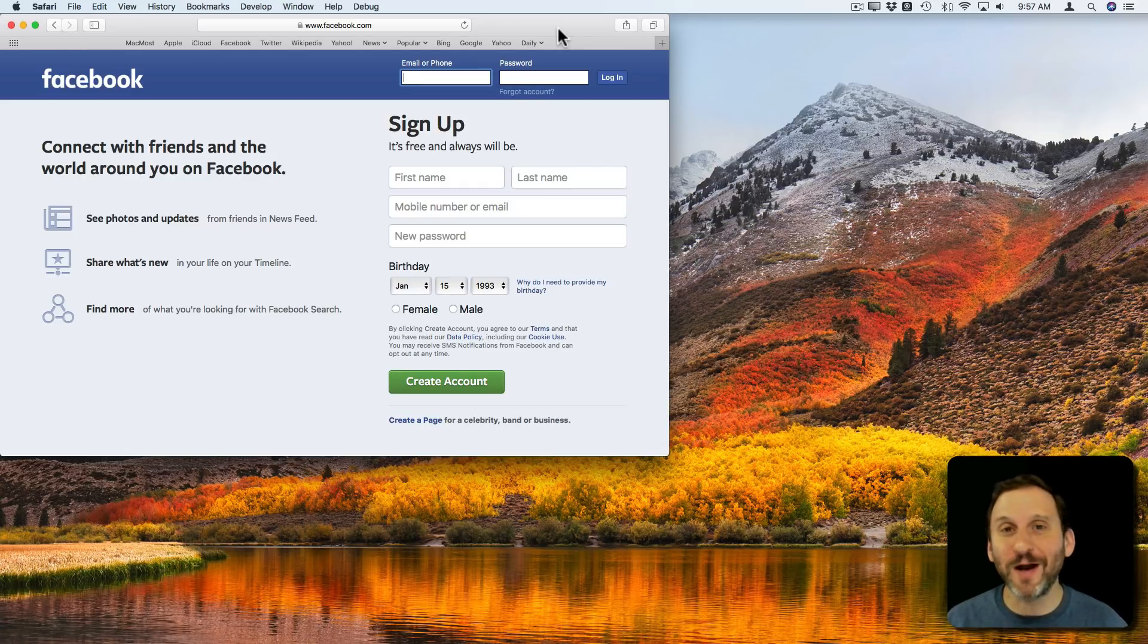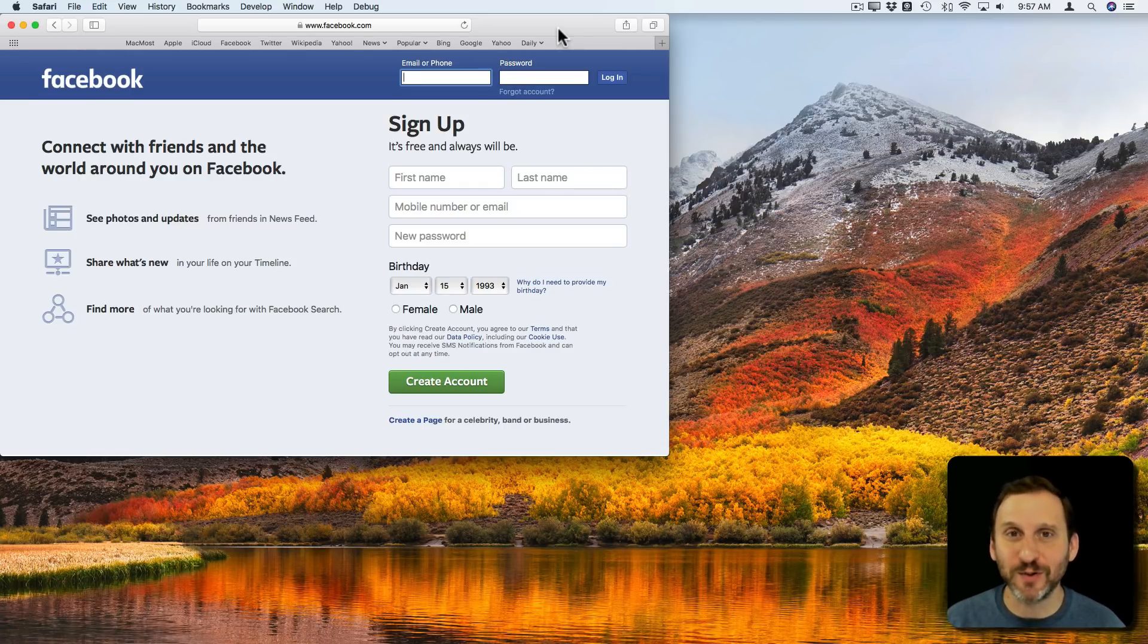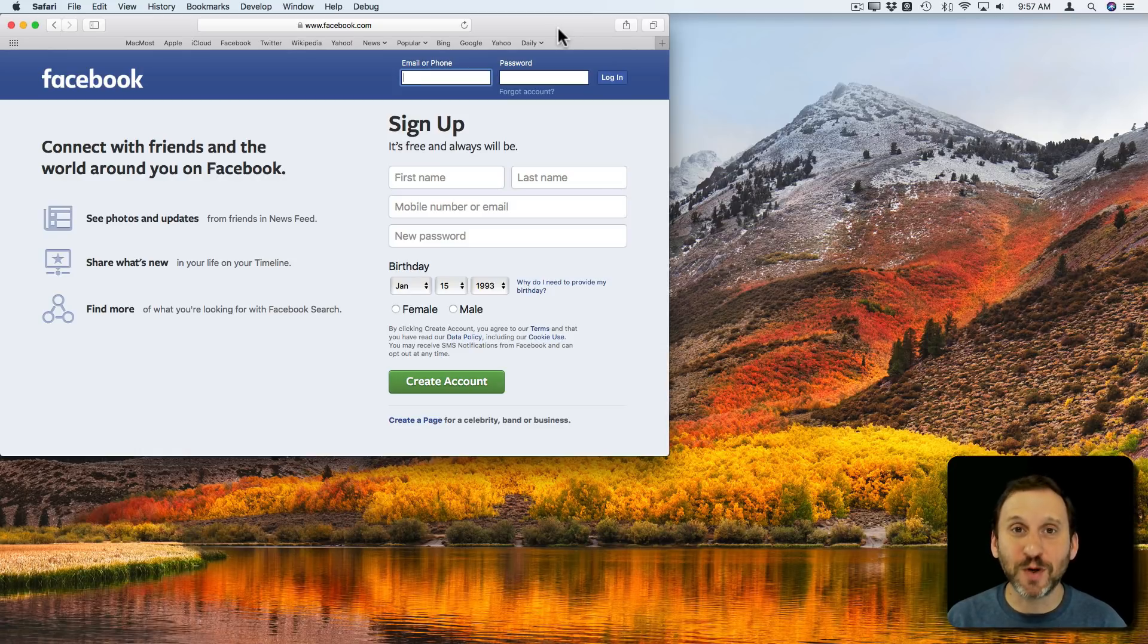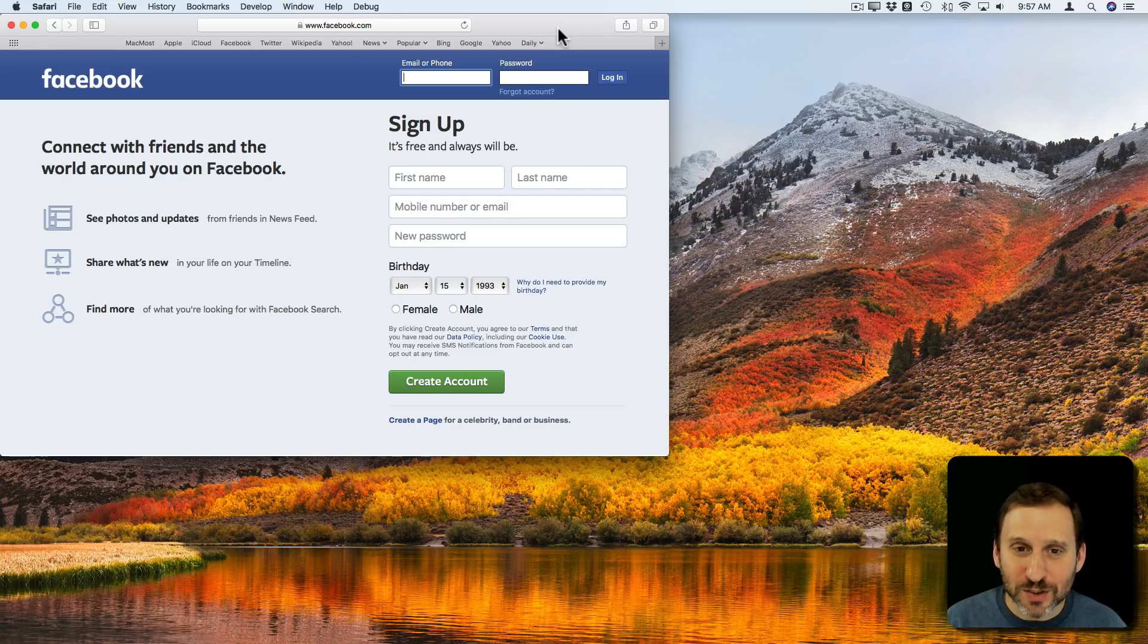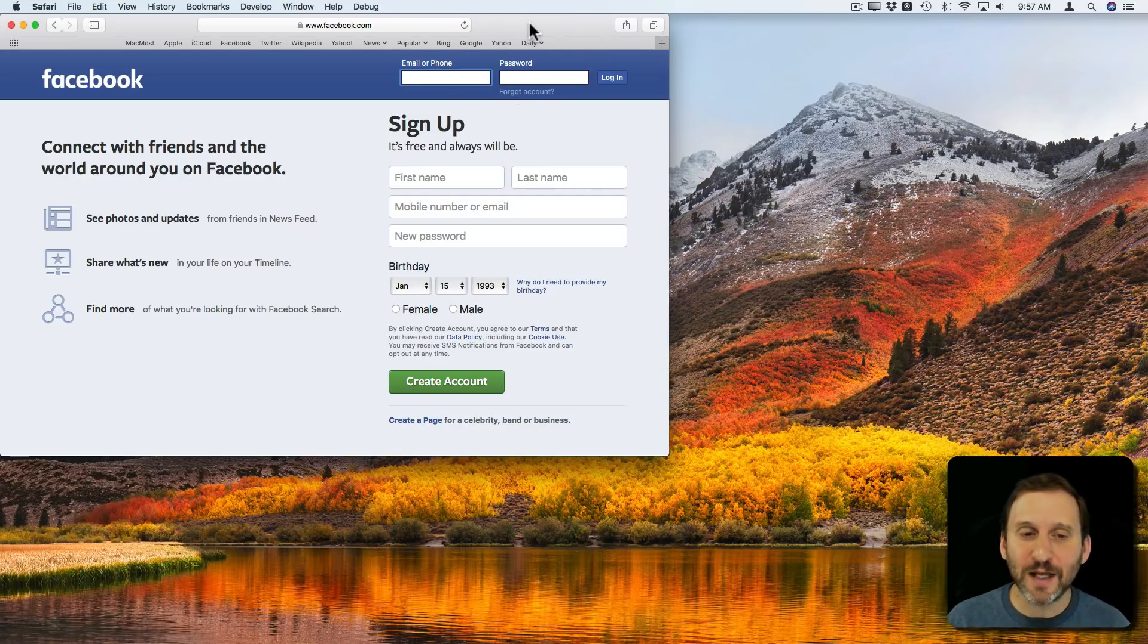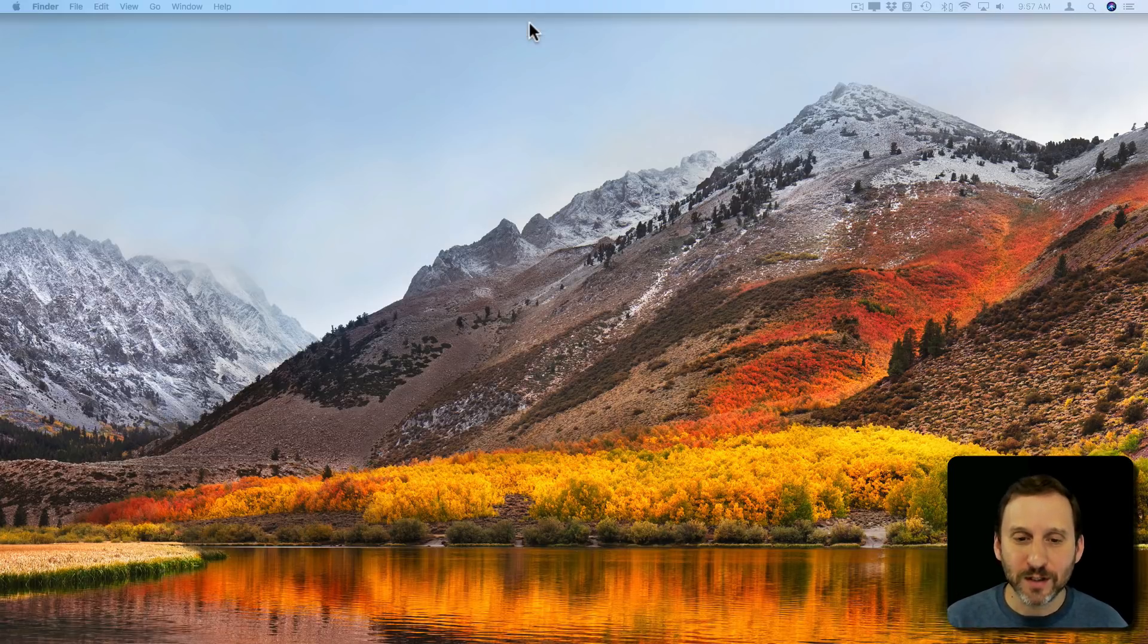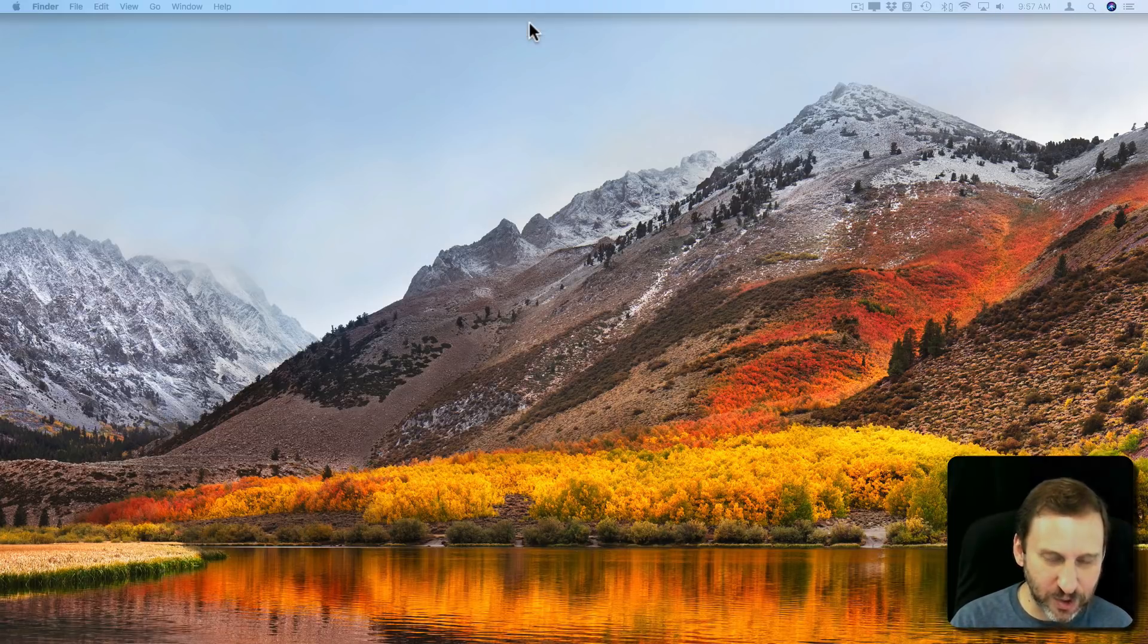Like you want to resist the temptation of going to Facebook during the day while you're working, so you want to block Facebook so you can't access it through your Mac. You can do this using Terminal. Let's go to Terminal.